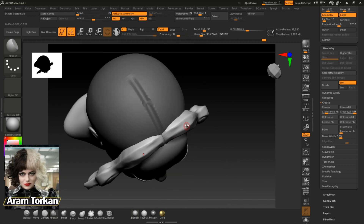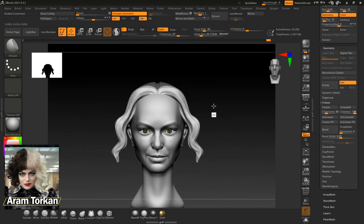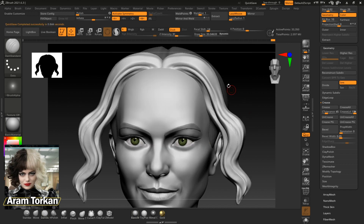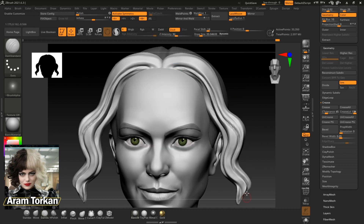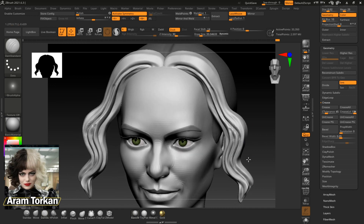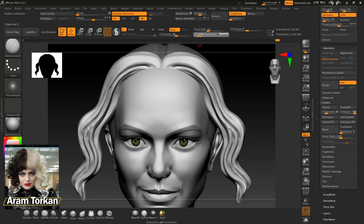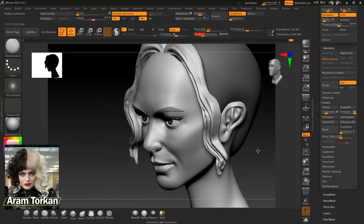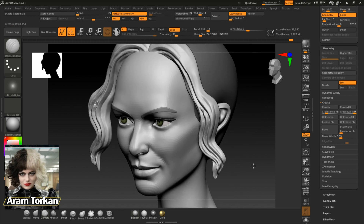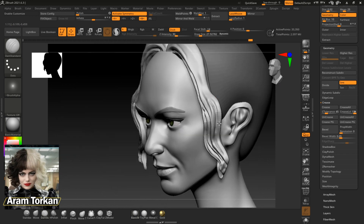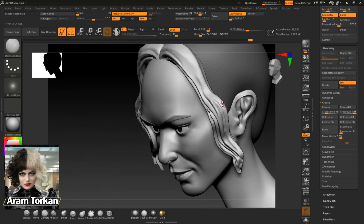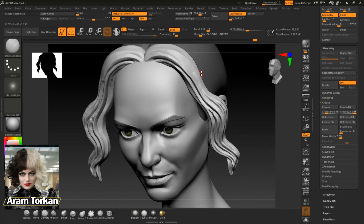I'm still using the Edge Polish brush and DamStandard brush to create these lines. If you'd like to make part of the hair bigger than other parts, you can use the Inflate brush. After I'm done, I just use the Smooth brush to smooth the whole shape.